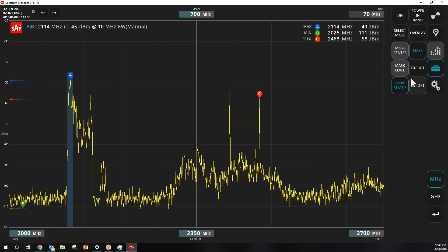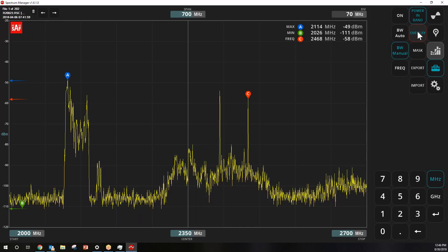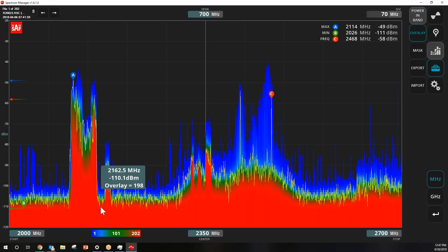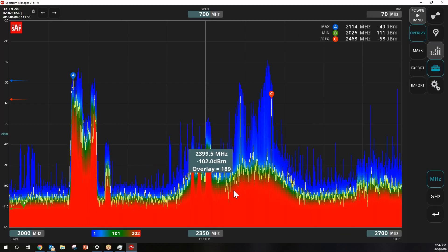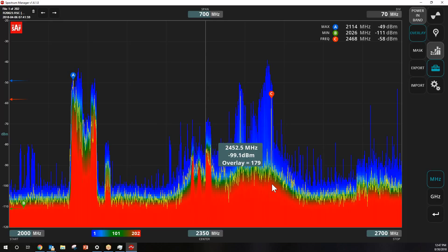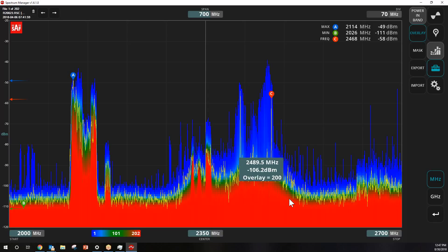Another feature is Overlay. With overlay, I'm taking all 200 sweeps and giving them a graphical representation over time. The blue sweeps represent single events, and the red sweeps down toward the noise floor show what was happening with the different bands. That's the overlay feature.